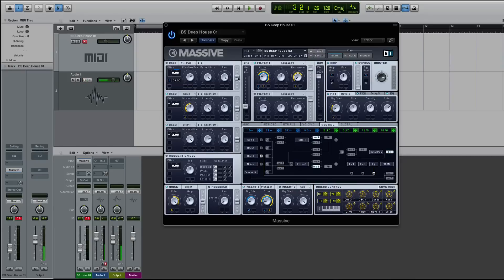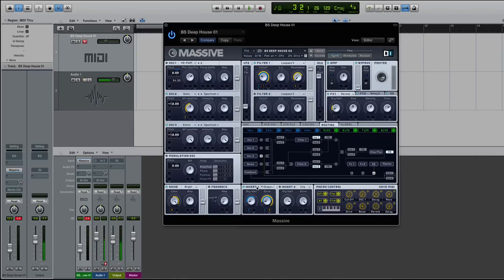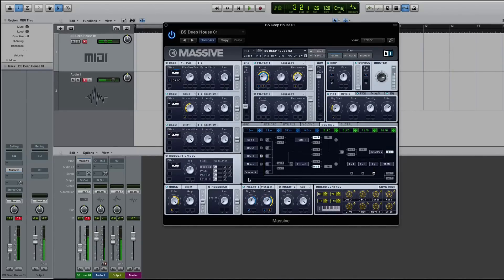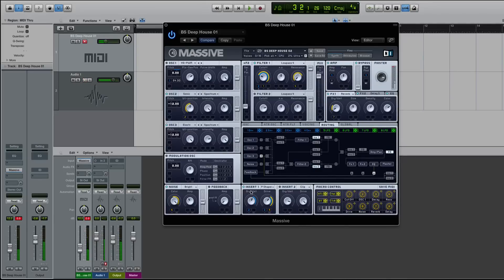then you'd have to change something. But typically, the way it's set up by default is it'll allow you to use this first insert. So if I turn this drive and this dry-wet up,